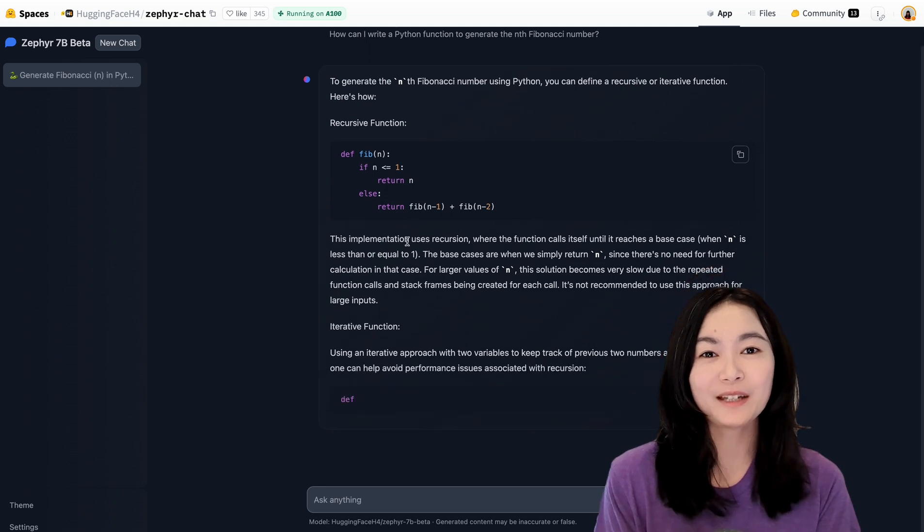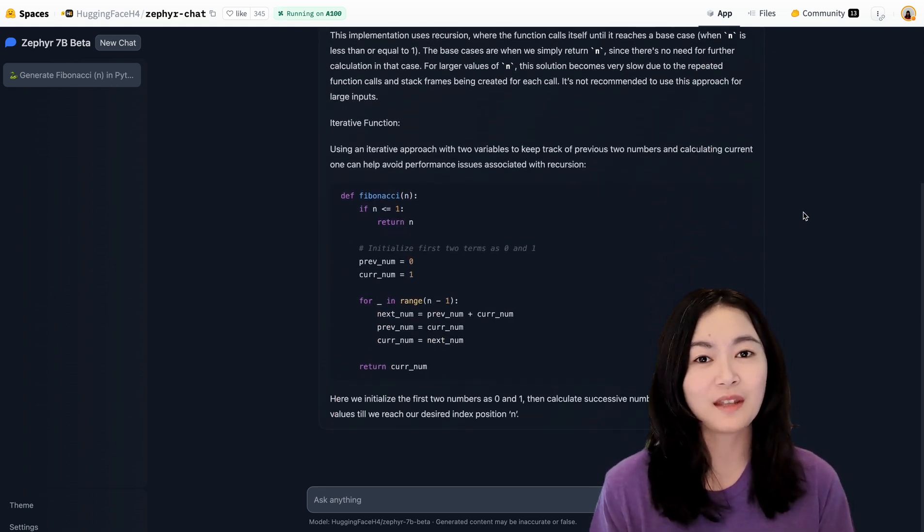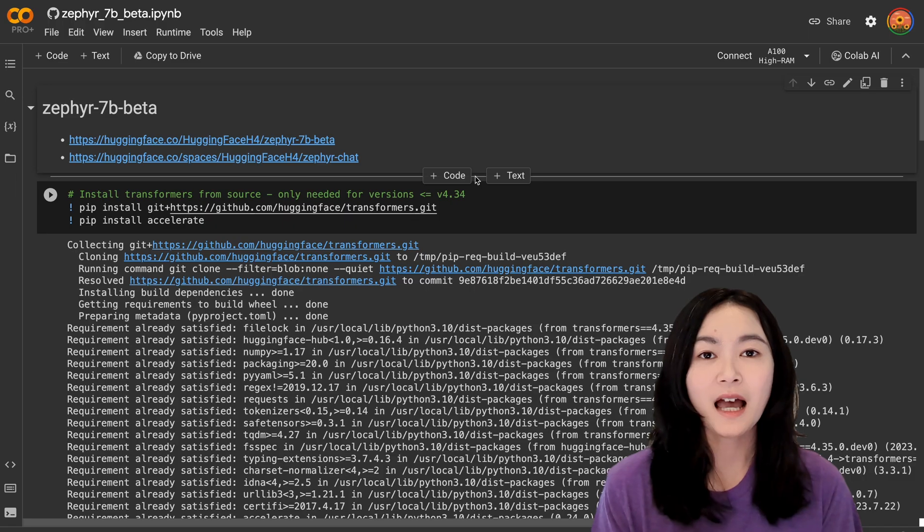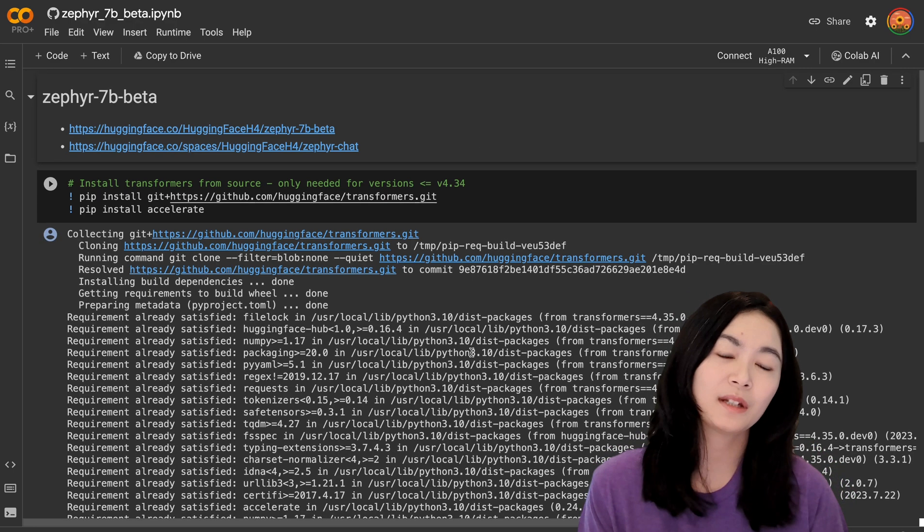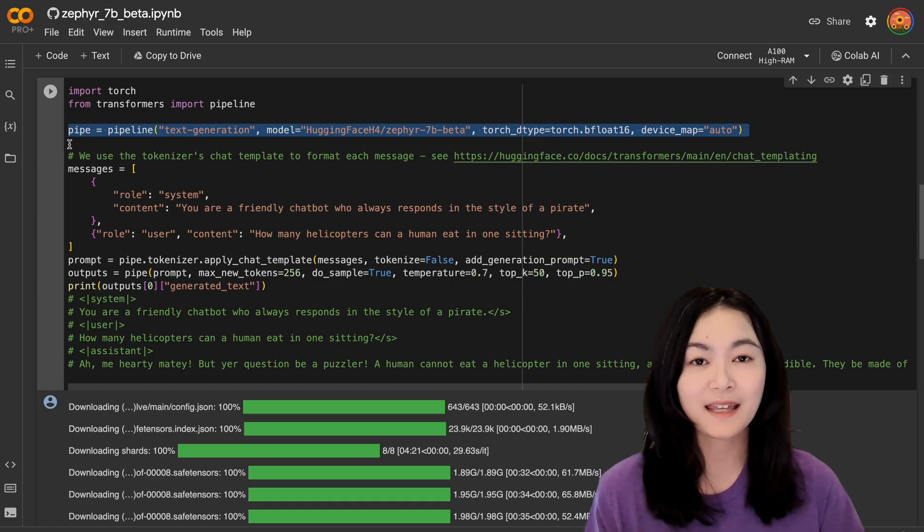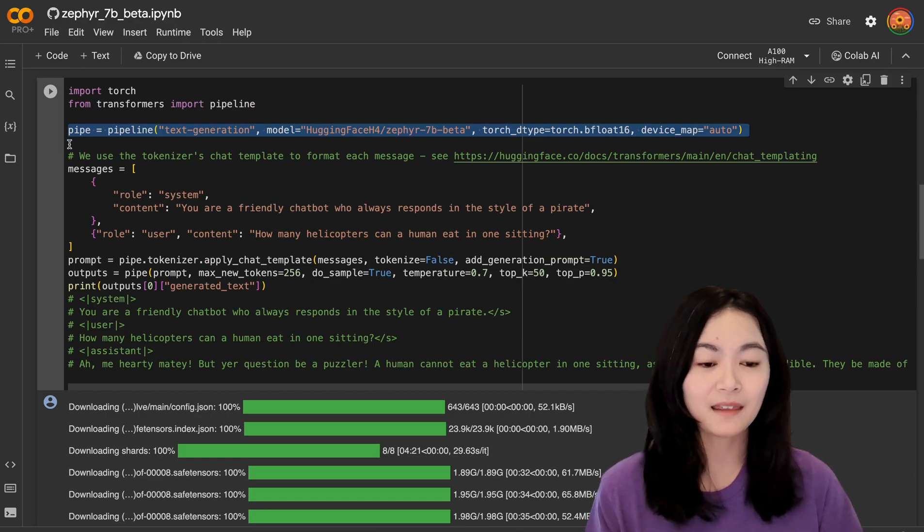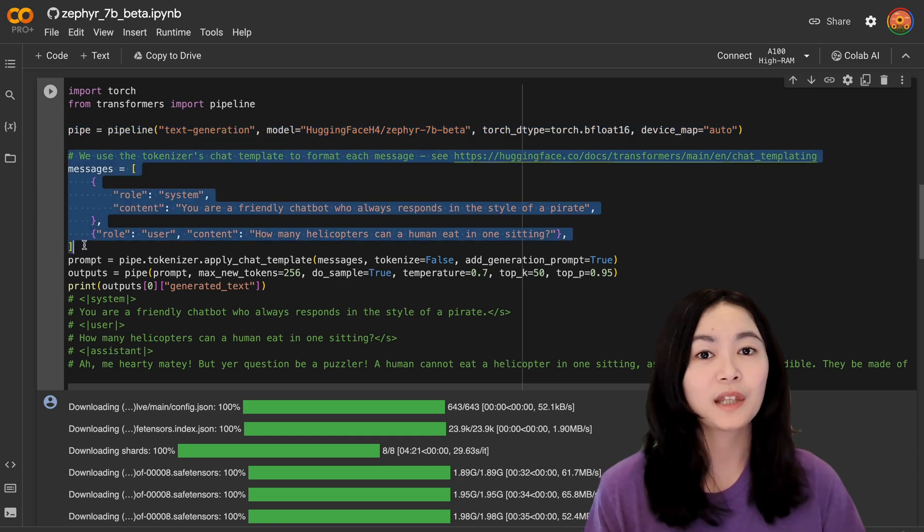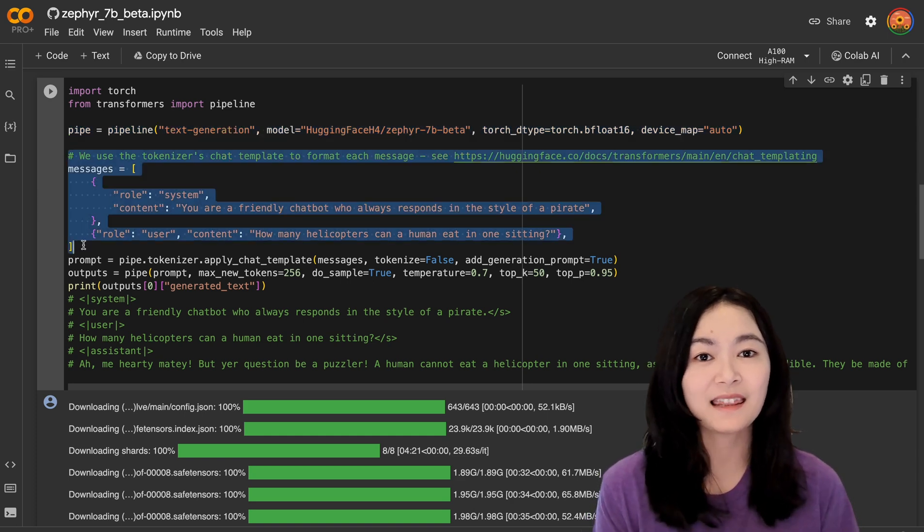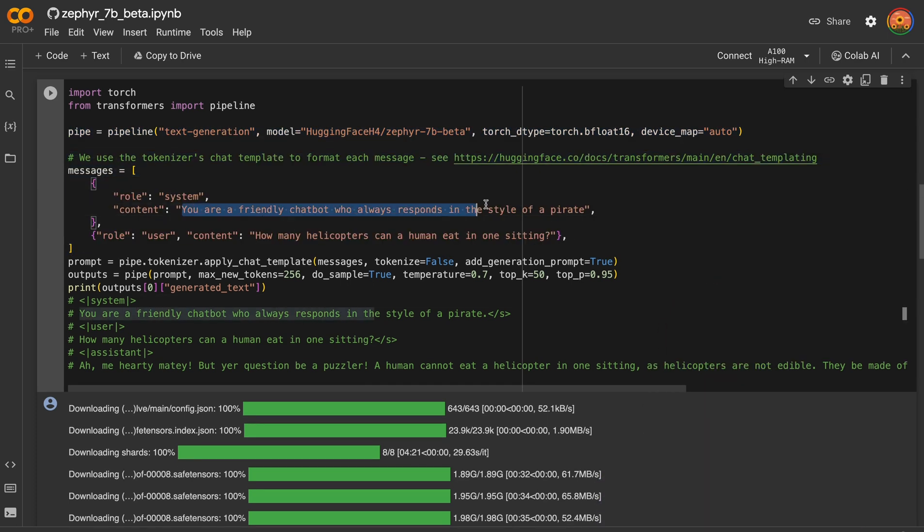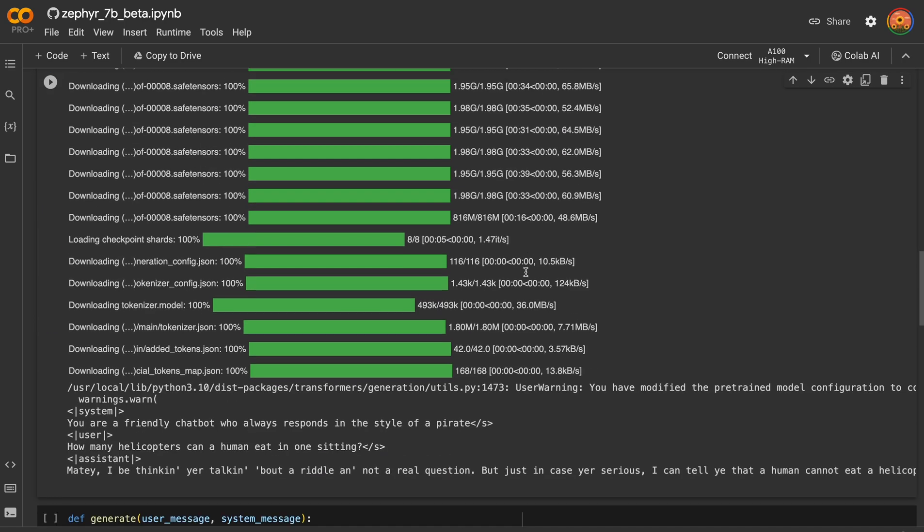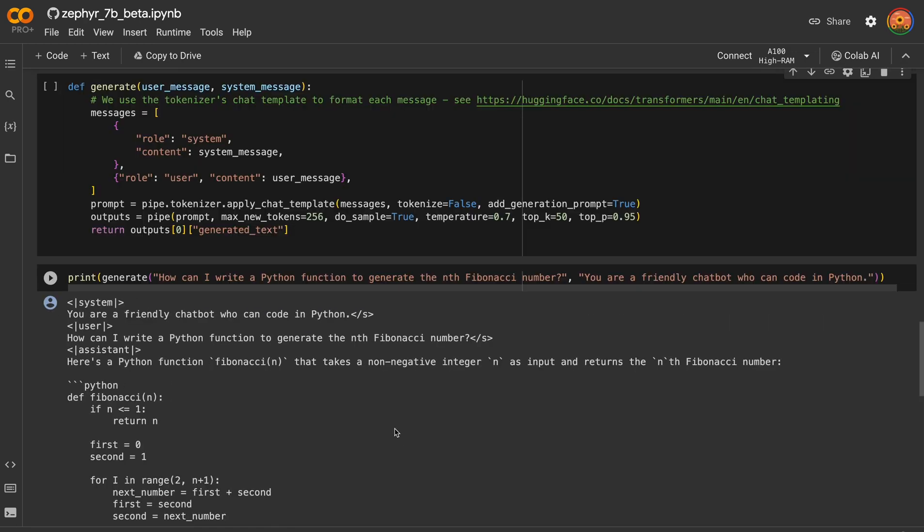Okay, so that's pretty much for the paper. If you would like to play with the model, you can use this chat interface. I also have copied some code into this notebook where you can define a Transformers pipeline, the model, use a chat template, and then generate results. In this example, we asked the model to respond in the style of a pirate and asked how many helicopters can a human eat in one sitting, and it was able to give us a good answer that a human cannot eat a helicopter.